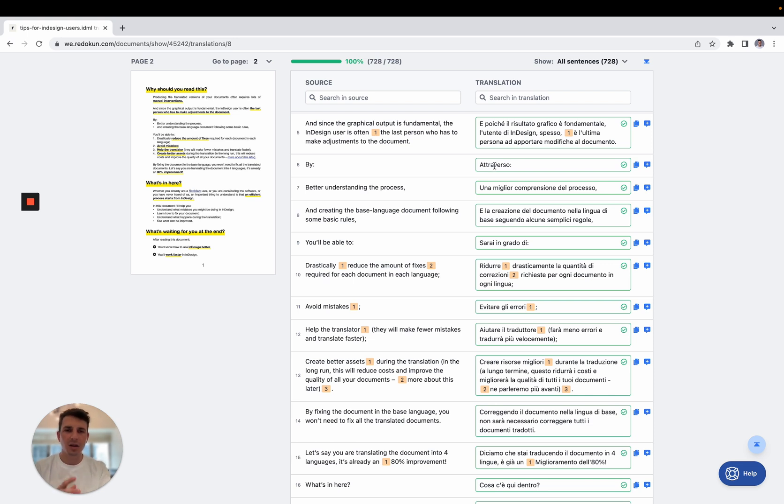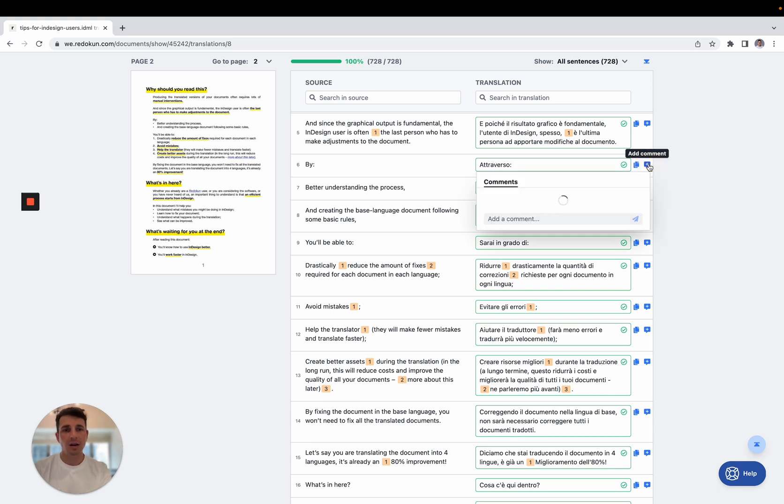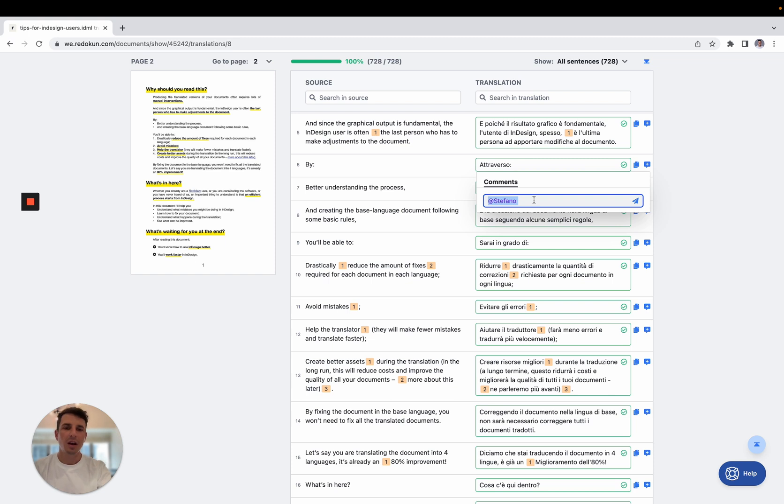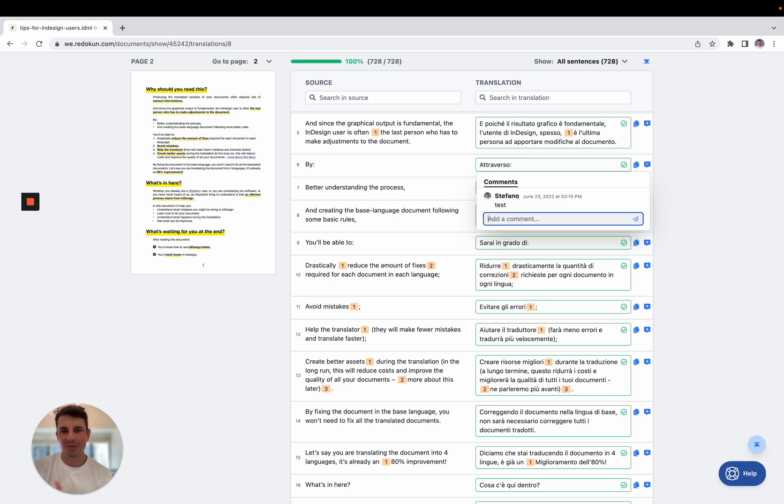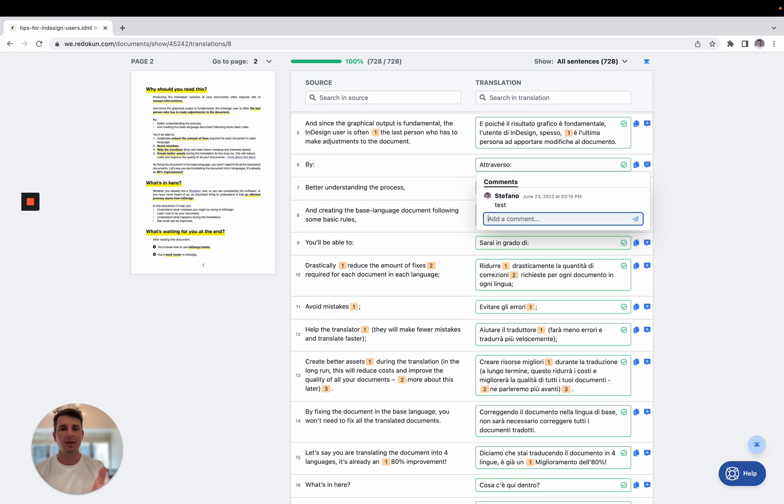And if something like this one, it's not exactly the best translation that you will use, they can leave a comment here. So they can tag another colleague, they can tag a proofreader, they can tag the translator, and they can have a conversation here. So now I don't want to tag anybody, but I'm just going to type a random message here. And when they tag someone, when they leave a message here, automatically the system is going to send a notification to the person that is tagged or the entire team and tell them that there is a message that they need to check.